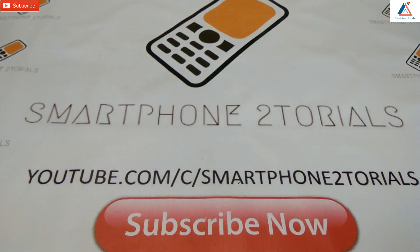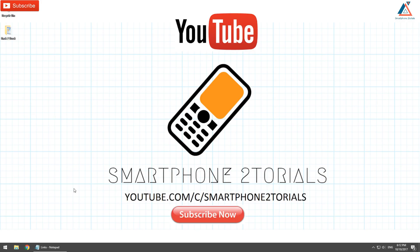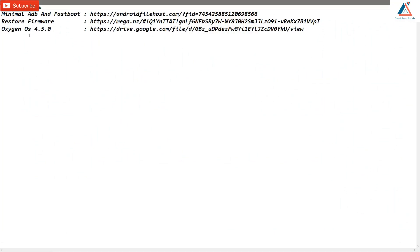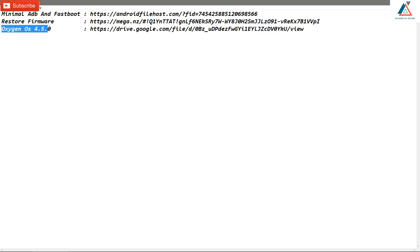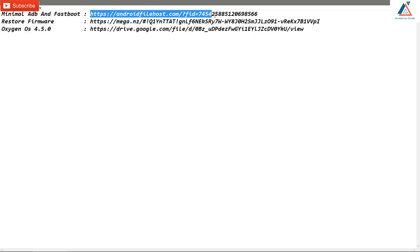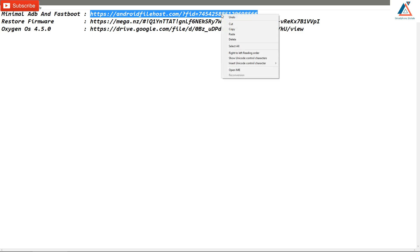Before you do this, back up all your data — internal memory, apps, everything will be wiped. We will proceed with the unlocking, but first let's download the files we need. The links shown on screen are also mentioned in the description. Download all three files one by one.